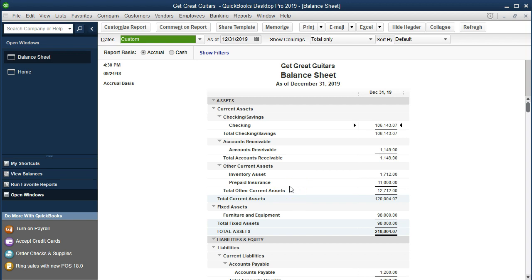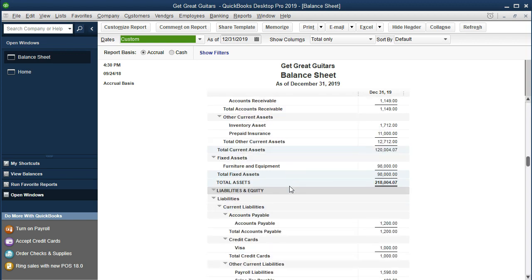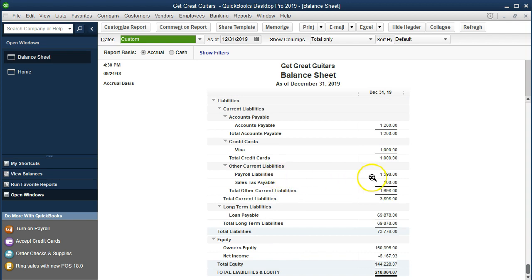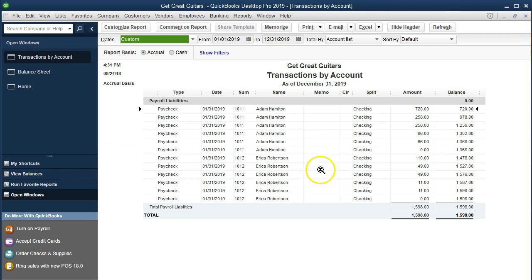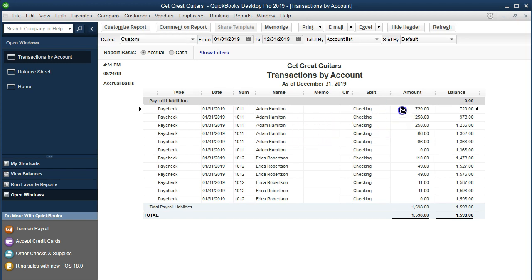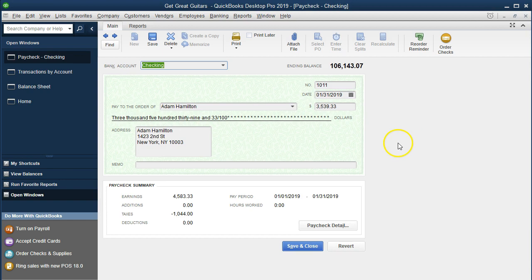If we go down to the payroll liabilities on the balance sheet, that's what we're actually paying. Here are the payroll liabilities — we need to pay those. Where did they come from? If we double-click on them, we'll see the two employees we have been paying. We've paid these two employees just for January on a monthly basis. In practice, you may pay weekly, bi-weekly, semi-monthly, or monthly.